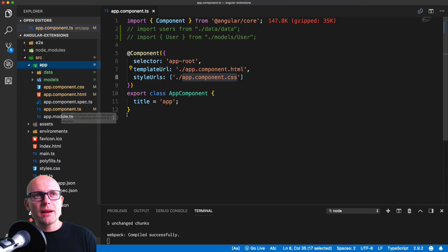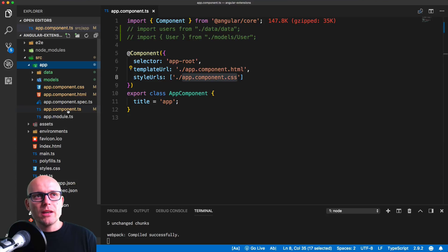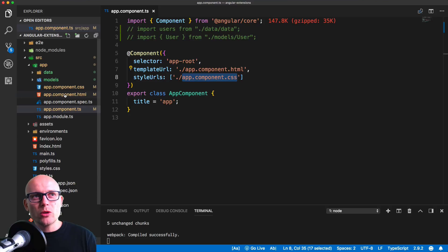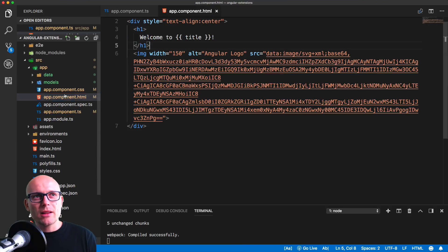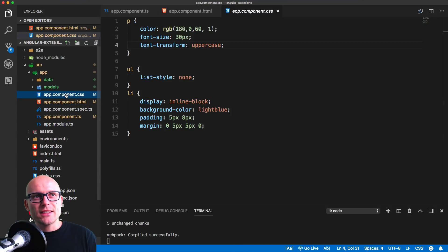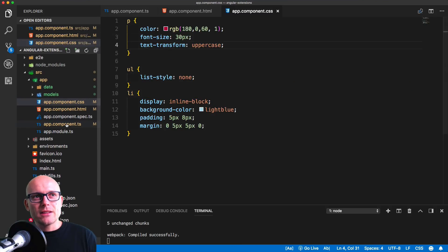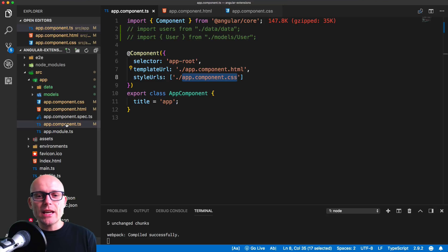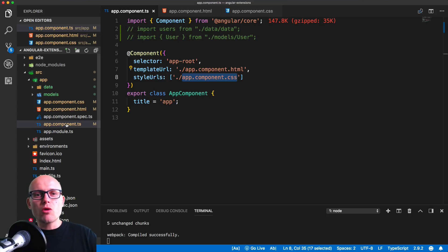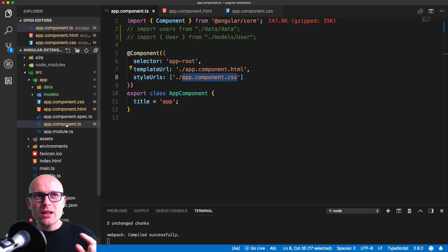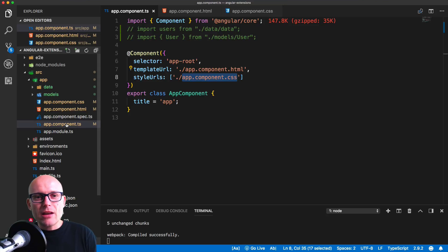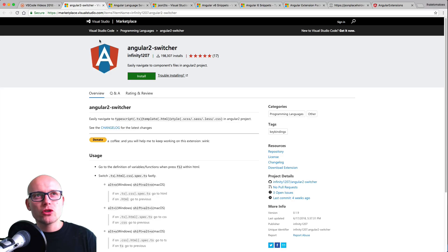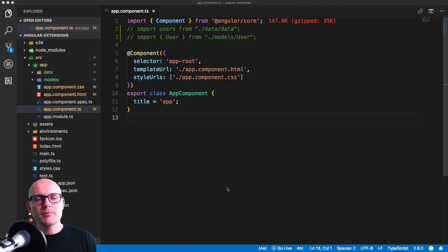We will be working on this component and quite often switching between the HTML, CSS, and the TypeScript file. To help us navigate, obviously when the application grows, you'll be very often switching between these three files from the individual components. For that we've got a very useful extension which is called Angular 2 Switcher.